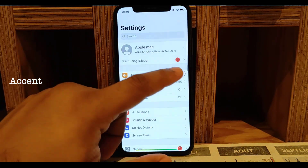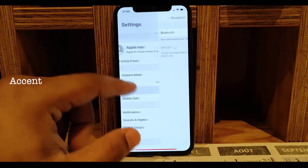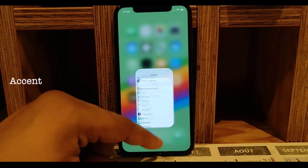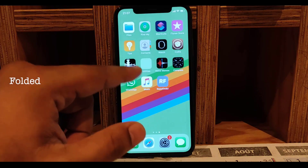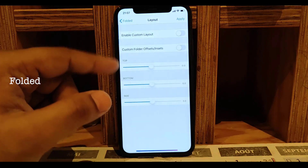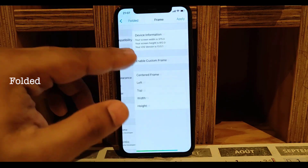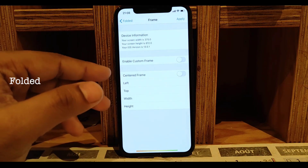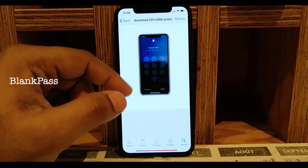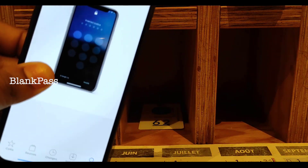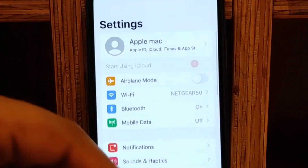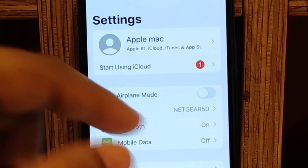Next one is Accent — it gives you an accent color everywhere; all buttons and links get colored and you can choose your color with lots of customization. Next one is Folded — you can customize your folder icons: make them bigger, smaller, or lighter. Next one is Blank Pass — when you type your password it shows blanks instead of dots. The last tweak of the day is IK Settings — the corners are rounded with a white theme.